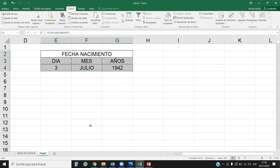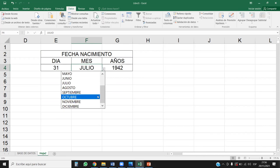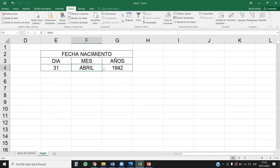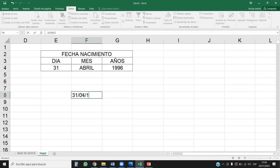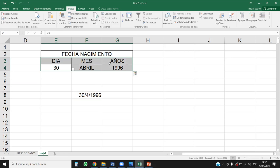Entonces aquí usted puede poner, por ejemplo, el 3 de julio de 1942. Ahí está. Solo tenga cuidado: ¿qué pasa si yo digo el día 31 de abril del 96? No se va a alinear al lado derecho — sencillamente no es una fecha válida, porque abril no tiene 31 días, tiene 30. Así que hay que tener cuidado con eso. Esta herramienta la vamos a dejar así por el momento, porque estamos estudiando solamente lista de validación de datos independientes. La lista de validación de datos dependientes no la estamos trabajando todavía.